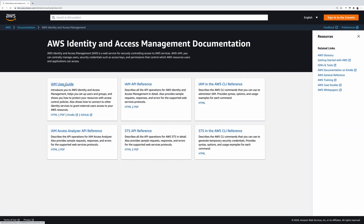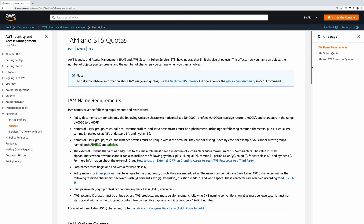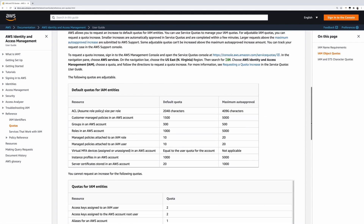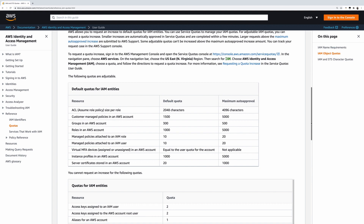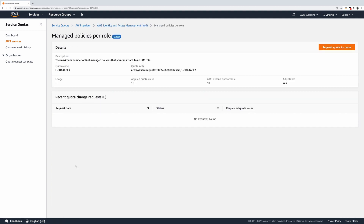For additional details, including default and maximum auto-approval quotas, please refer to the IAM User Guide documentation page under Reference Quotas, and review the default quotas for IAM Entities table. Let me show you a few examples. First, we'll request an increase to the Managed Policies Per Role quota.